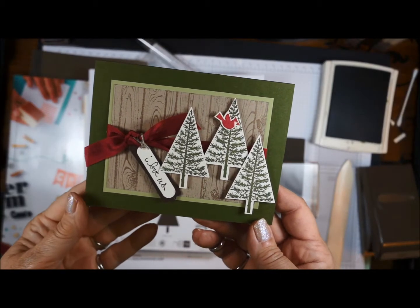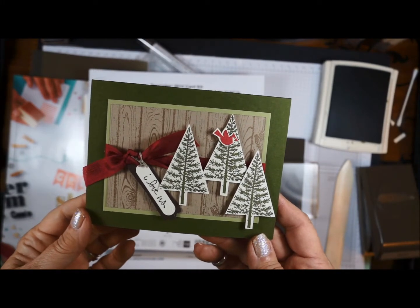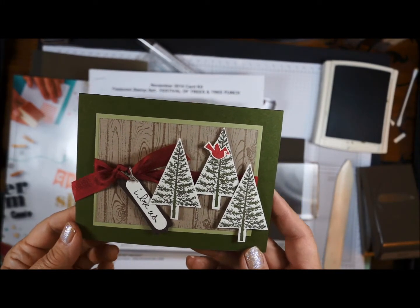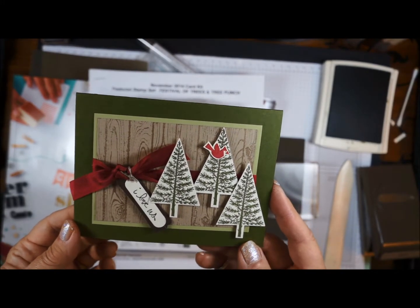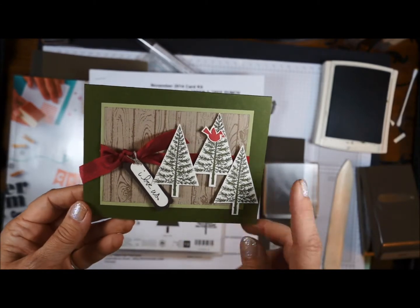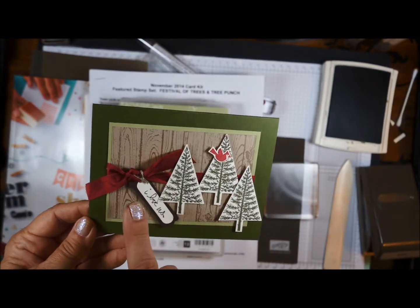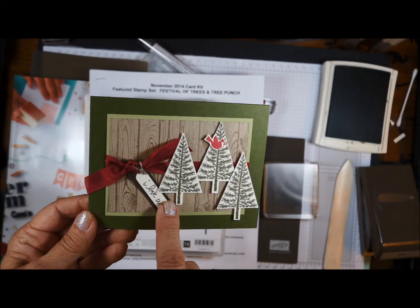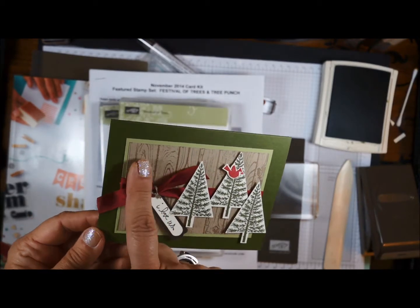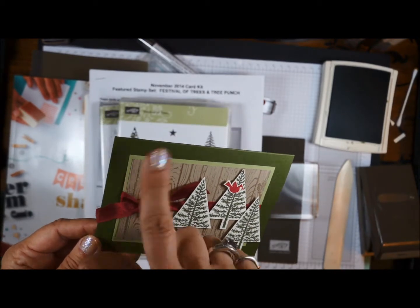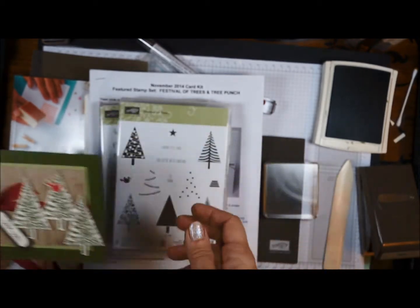Hello, stamping friends. Welcome back to another card in the November 2014 online card class. We're going to be using three trees, a sentiment that you have, some background stamps, and then the items that come in your kit.